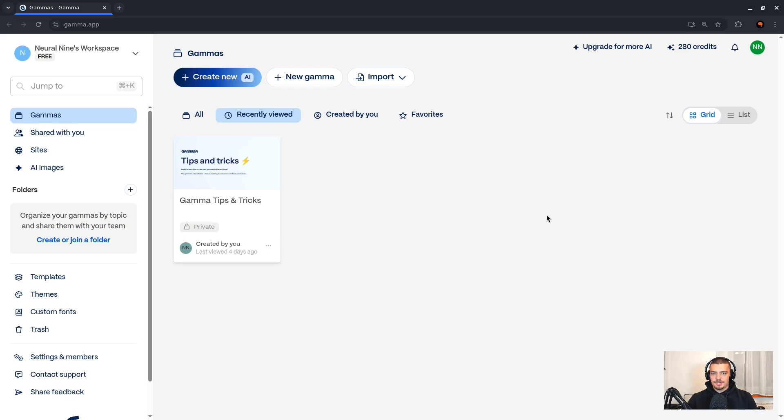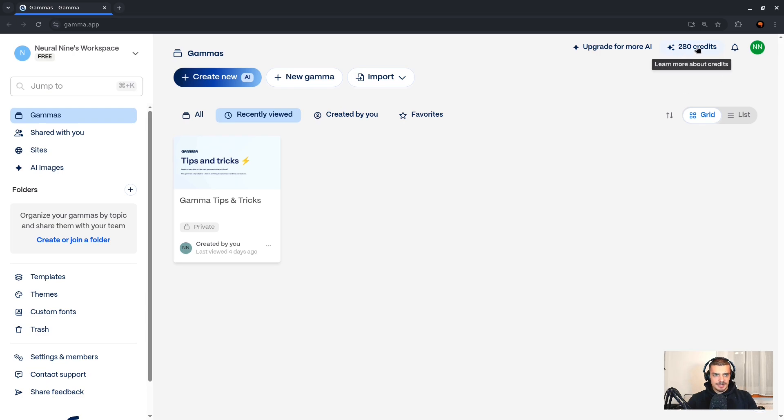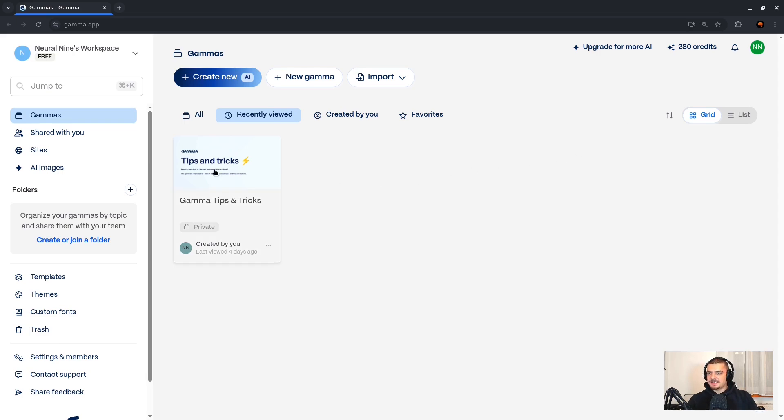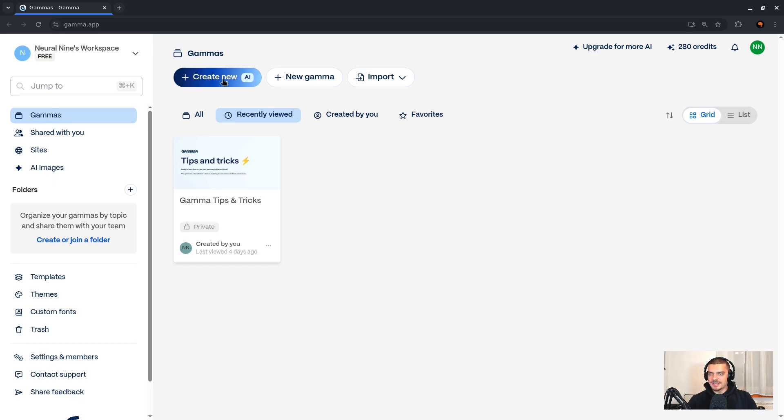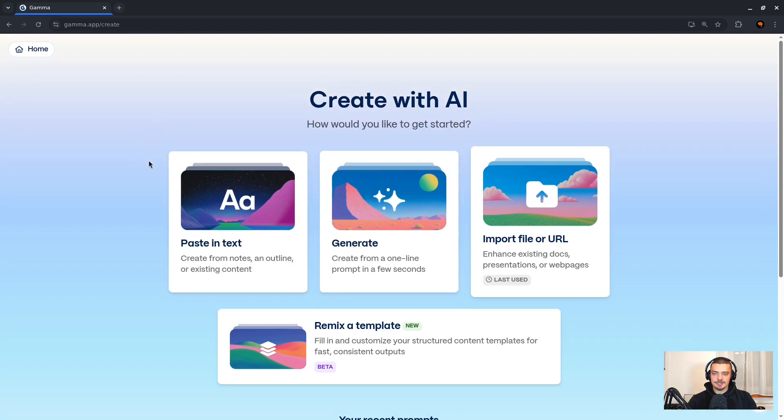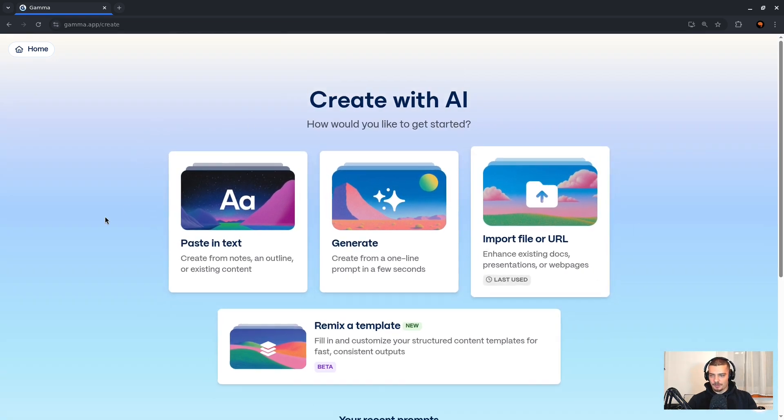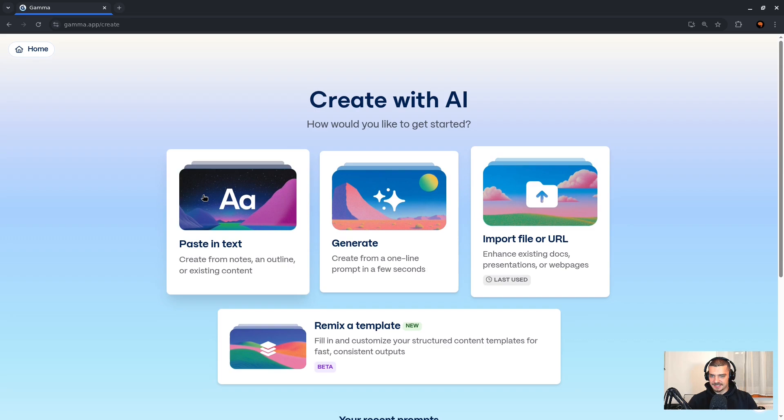Alright, so here I am now in Gamma after the account creation and logging in. You can see in the top right I have 280 credits. I forgot how many credits you have when you log in for the first time. I played around with it a little bit already. But basically I can go here to Gammas, which is sort of my project, and then I can click on Create New with AI.